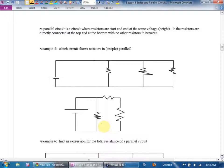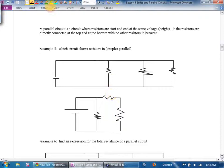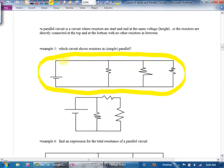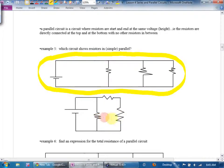Parallel circuits are where we'll need our calculator. A parallel circuit is one where resistors are starting and ending at the same height — same voltage — meaning resistors are directly connected at the top and bottom with no resistors in between. The top circuit shows simple parallel. The bottom one has two resistors in series with a parallel one — not simple parallel. We would combine the series pair first mathematically.